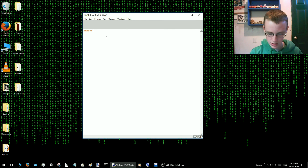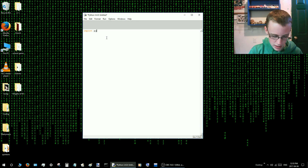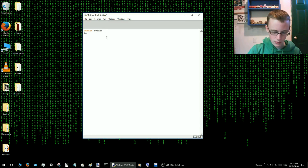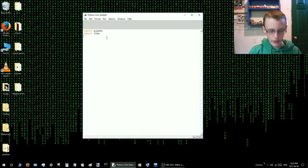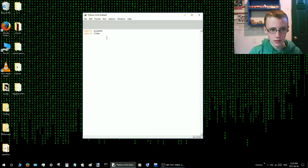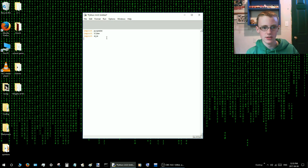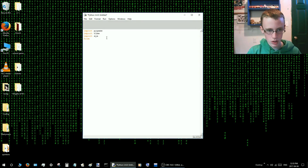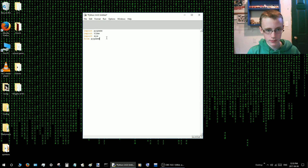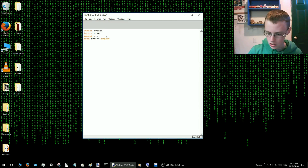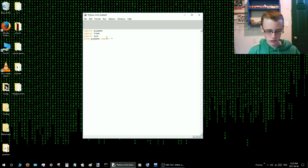First, start with some imports. You gotta import your tools of what you're gonna use. I'll use pygame for this little game that I'm making. And we'll need time. We would also need to import system — sys, that's system — and from pygame import all.